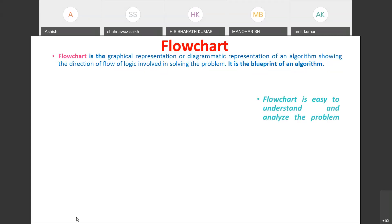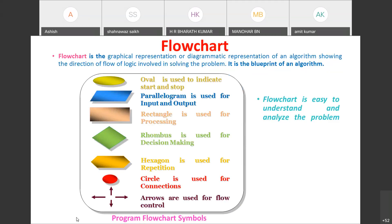Flowchart is easy to understand and analyze. The common flowchart symbols used in this course are: oval, parallelogram, rectangle, rhombus, hexagon, circle, and directed arrows. The oval is used to indicate start and stop of the flowchart — within the oval, you write 'start' at the beginning and 'stop' at the end.